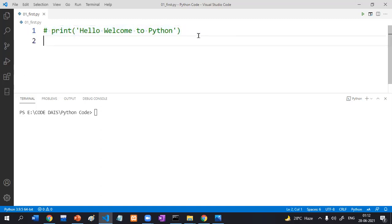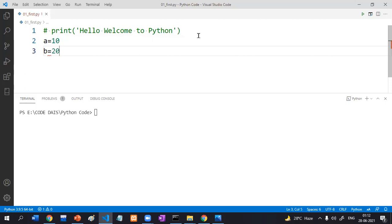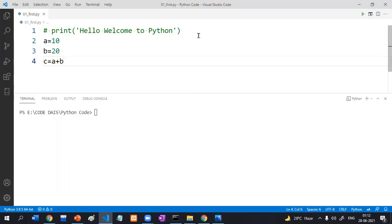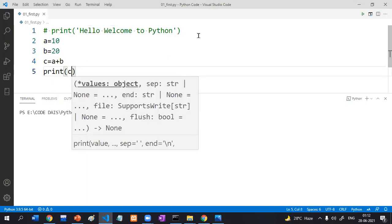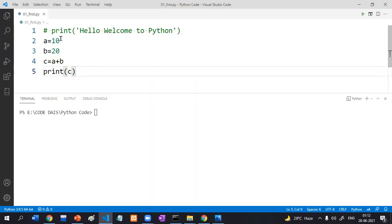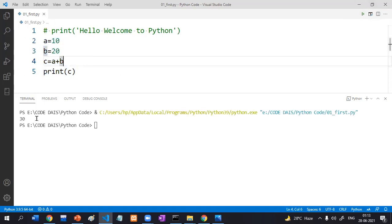Suppose I want to add two numbers: A is equal to 10, B is equal to 20, C is equal to A plus B, and print C. What about print, A, B, C? We'll discuss that — don't worry. Click run. The result is 30.